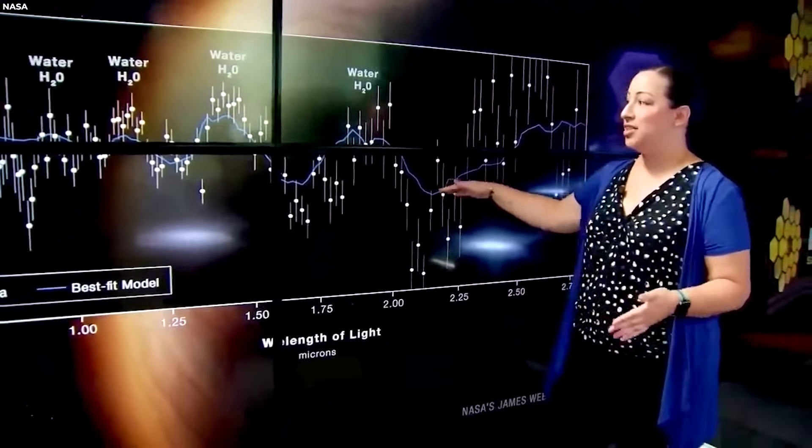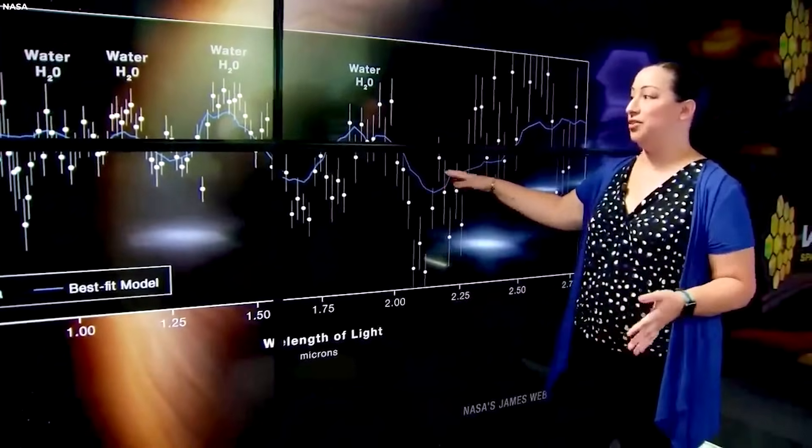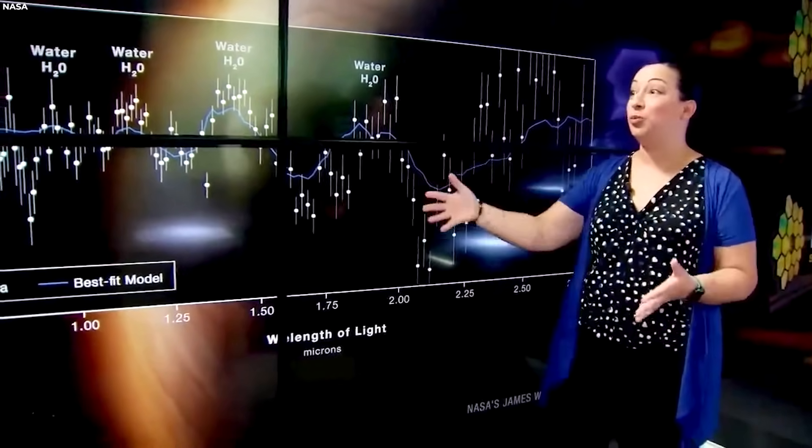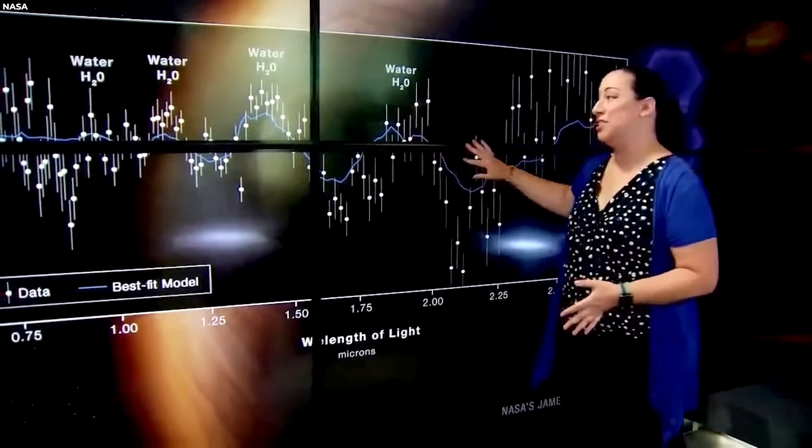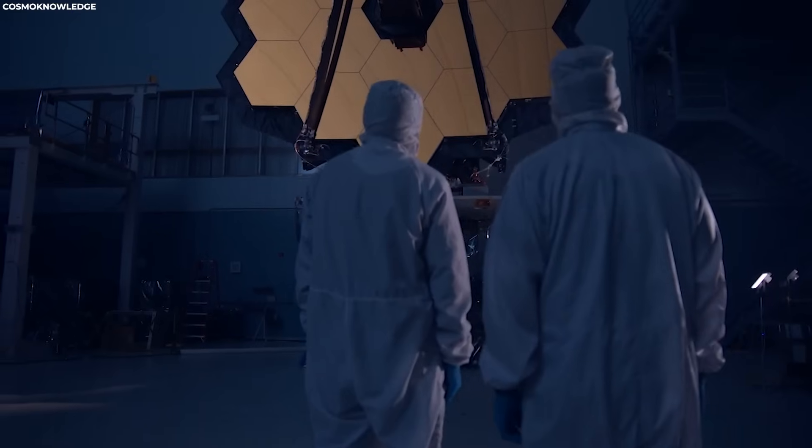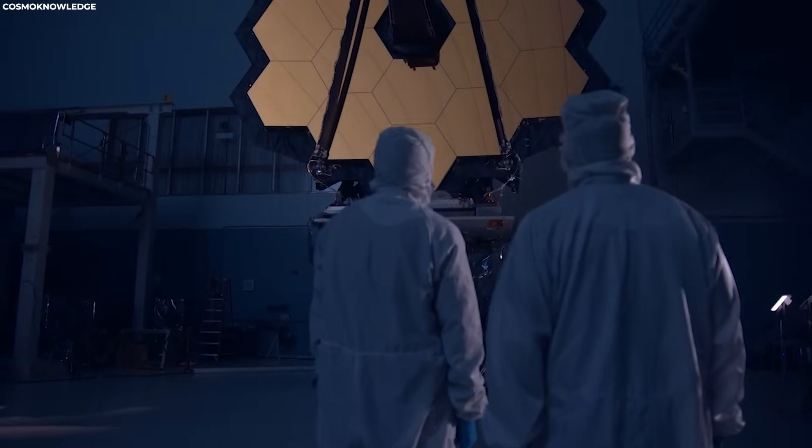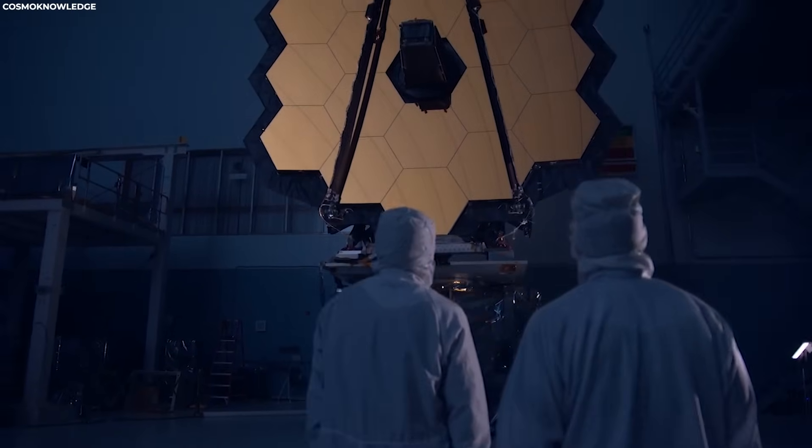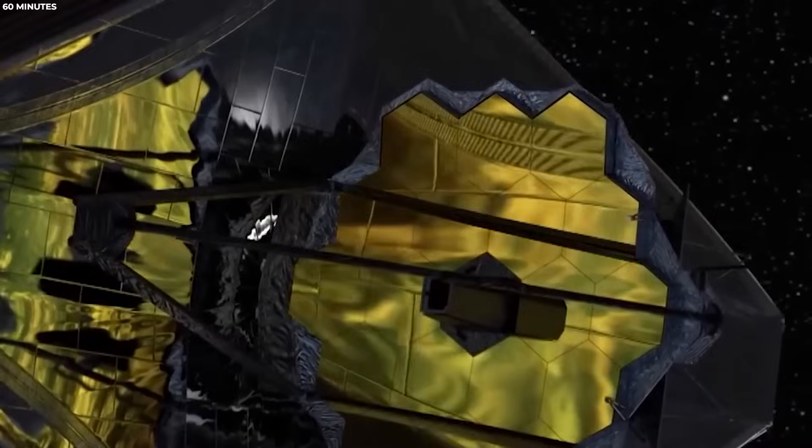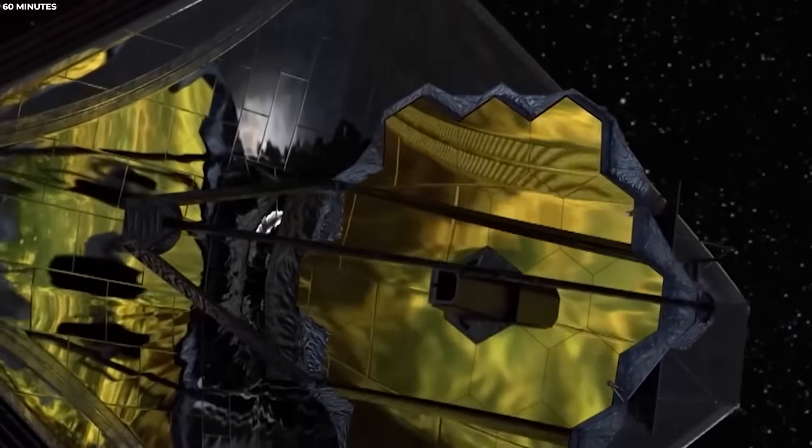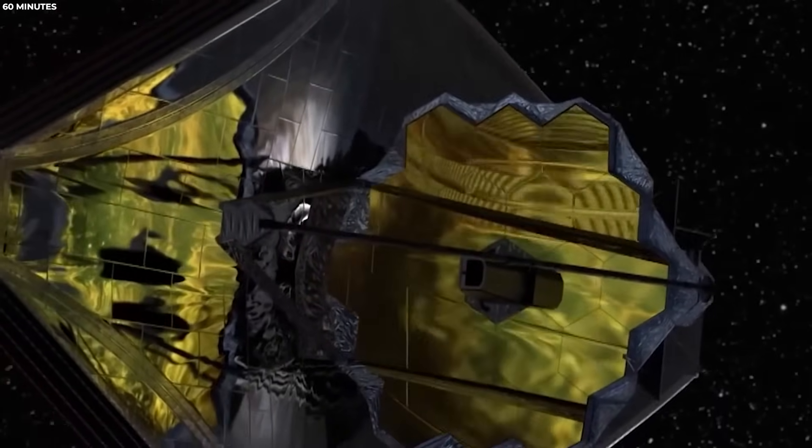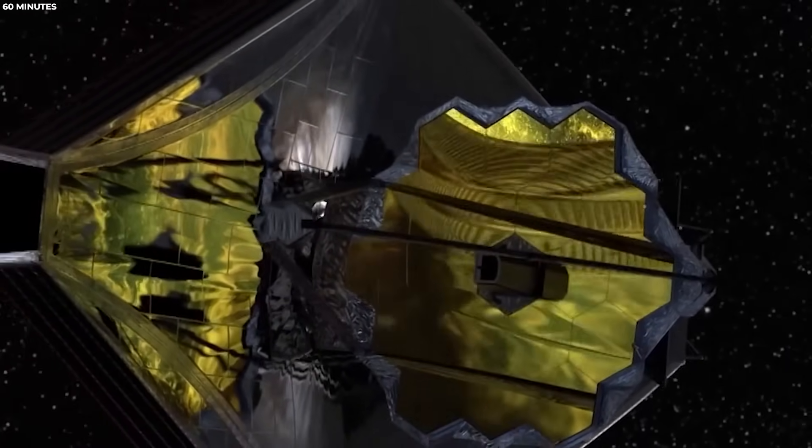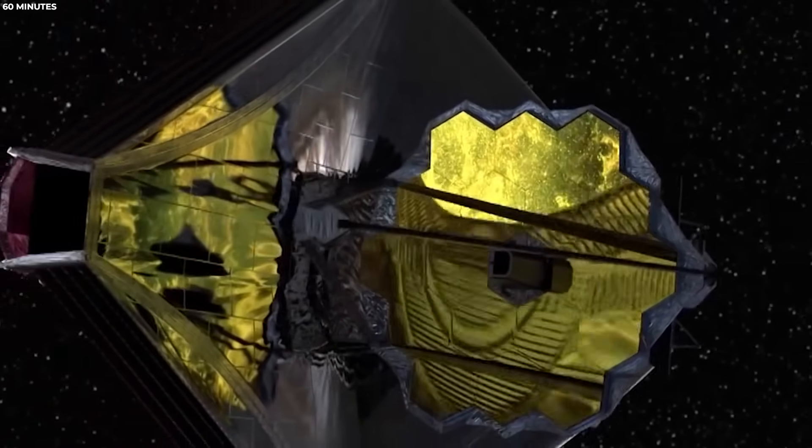What you're seeing here is a telltale signature, the chemical fingerprint of water vapor in the atmosphere. JWST is equipped with a suite of cutting-edge scientific instruments meticulously designed to observe the universe across an unprecedented range of wavelengths.